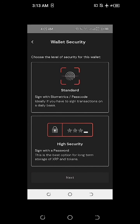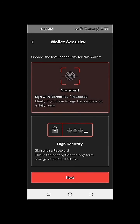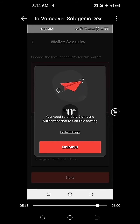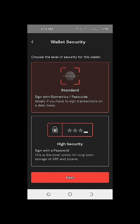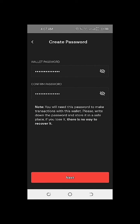This part is for wallet security and we need to choose the level of security. For the standard option, we can sign in with biometrics or passcode. I received an error because this option is only applicable if I had set up the Solowallet with biometric authentication earlier — I had skipped that option, so it's not applicable at this stage. I clicked Dismiss and selected the second option: high security, sign in with password. This is the best option for long-term storage of XRP and tokens. I selected high security, clicked Next, created my wallet password, confirmed the password, and clicked Next.